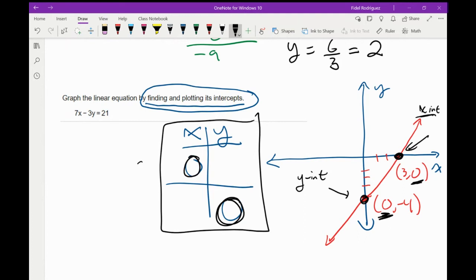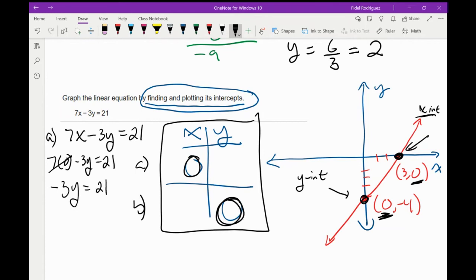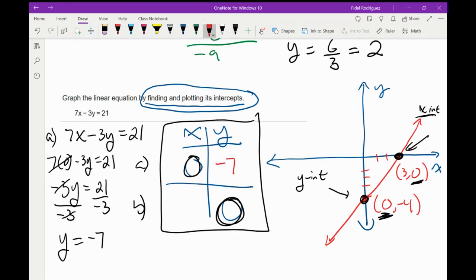For part A, x is zero. I write out my equation: 7x minus 3y equals 21, and I put zero where x used to be. 7 times 0 is 0, so that goes away, leaving negative 3y equals 21. Dividing both sides by negative 3, I come up with negative 7. So right here I'm going to put the number negative 7.